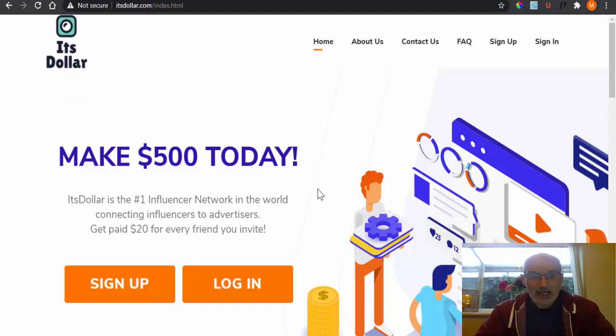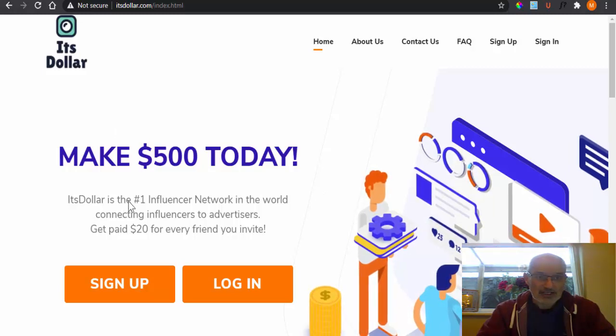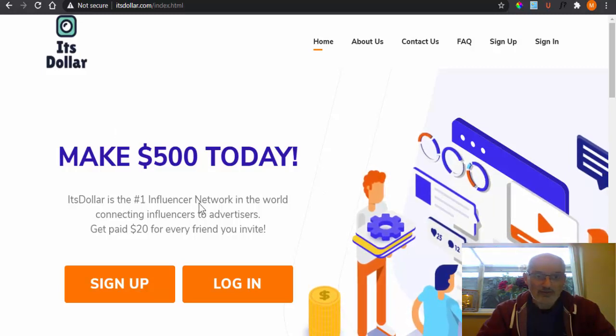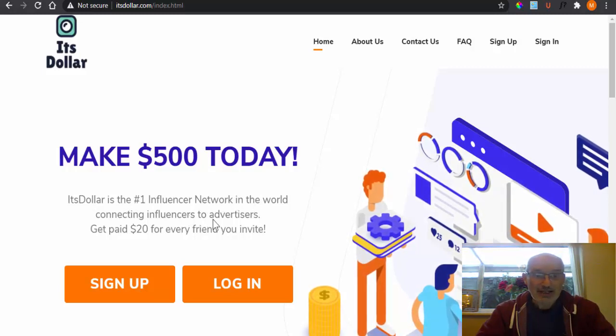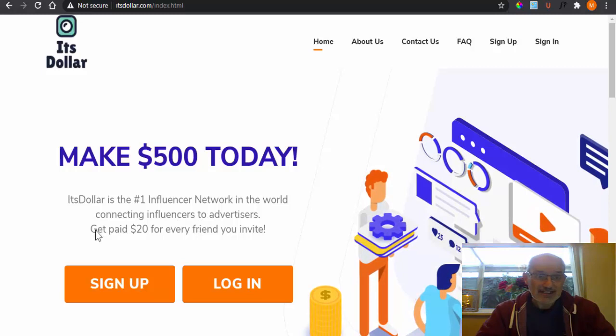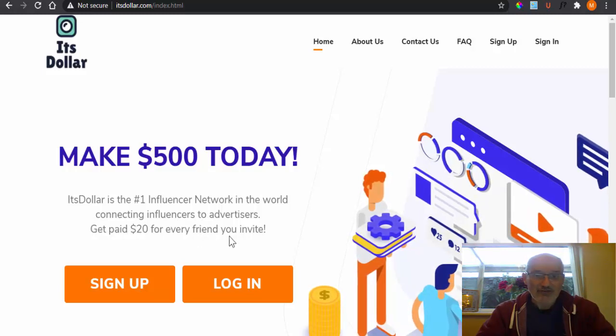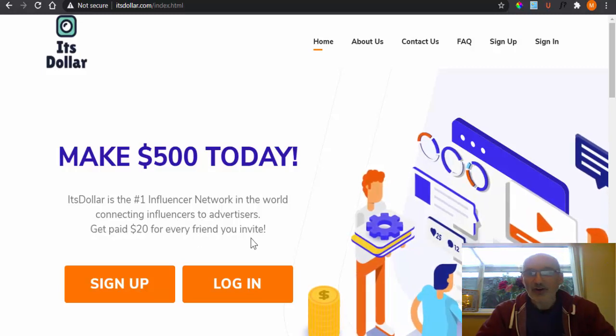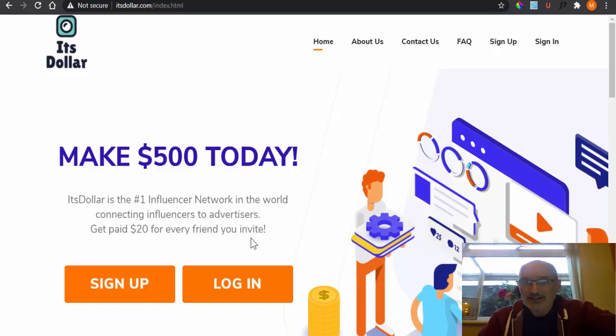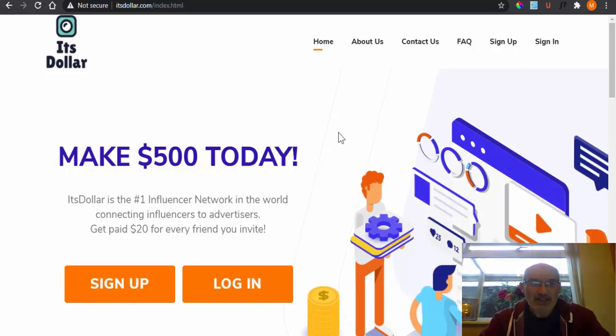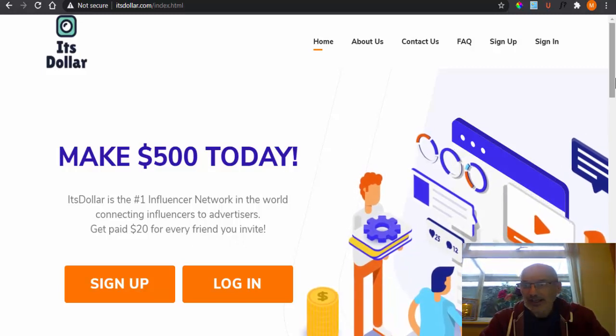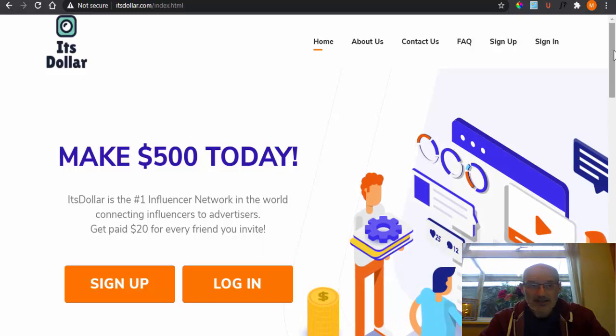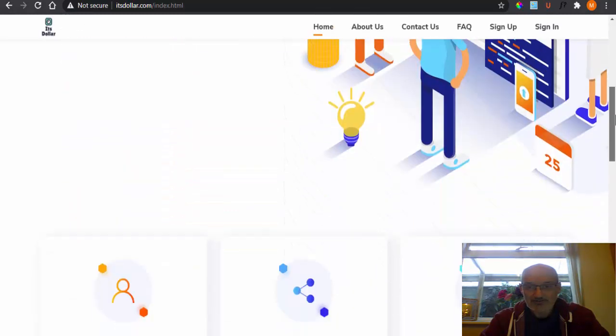So as you can see here, we've got ItsDollar and it's the number one influence network in the world connecting influencers to advertisers. And it says get paid $20 for every friend you invite. So for every person you invite to the ItsDollar website, you will then get $20 in cash.